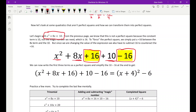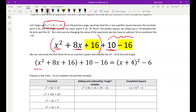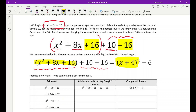What we do is take the original quadratic, leave x squared and 8x in place, but since 10 isn't the number we want, we move it outside and put in the number we need — plus 16 — to make it a perfect square. But if we add 16, we must subtract 16 to preserve the value. So x squared plus 8x plus 16 becomes the perfect square, and the 10 minus 16 becomes minus 6 at the back.